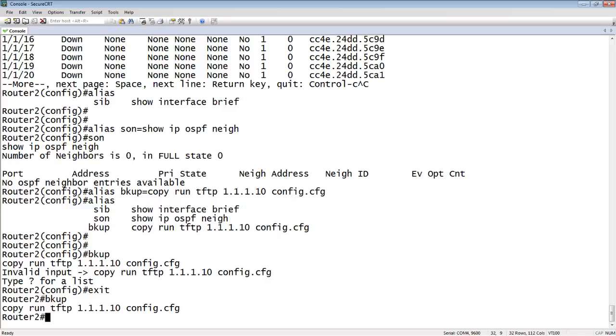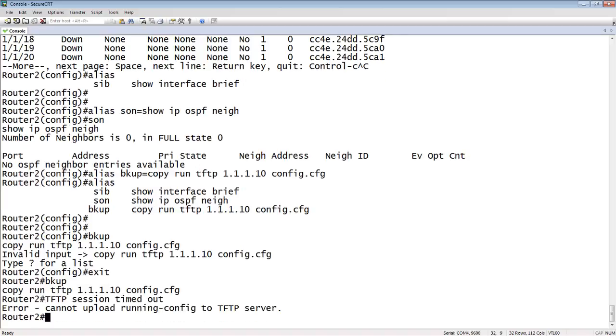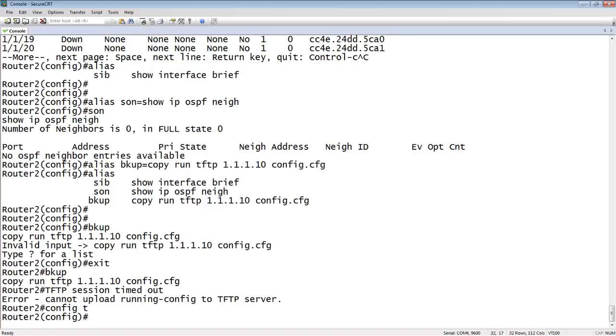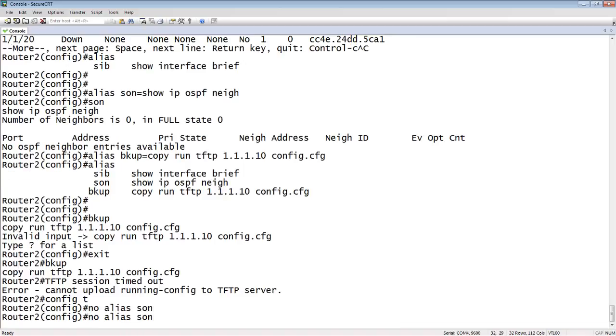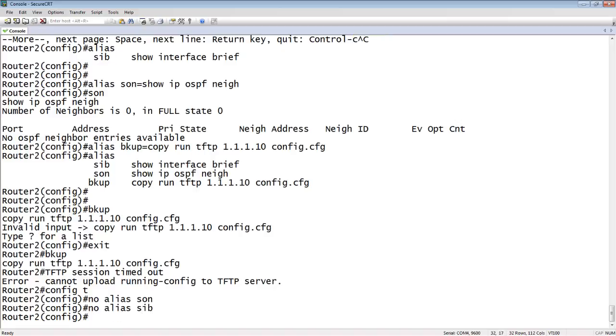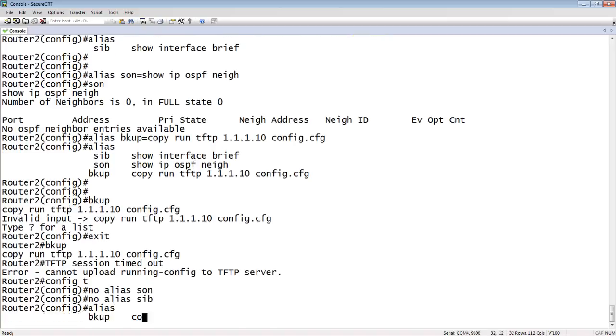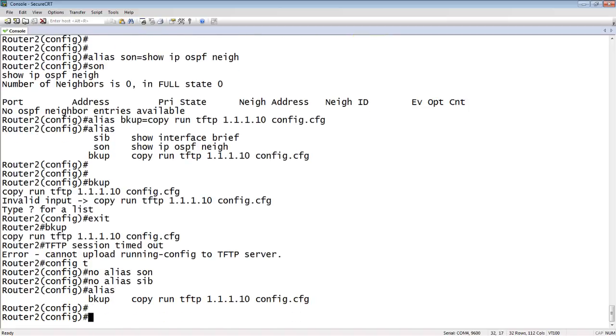So there's your aliases. If you want to back them out, we go back into config T and you just do a no alias SON. No alias SIB. And then if I run alias again, those aliases are gone.